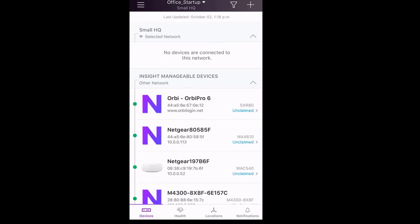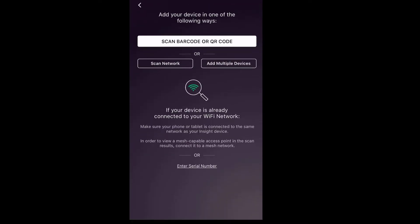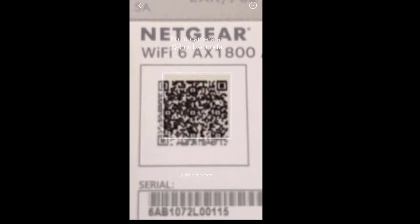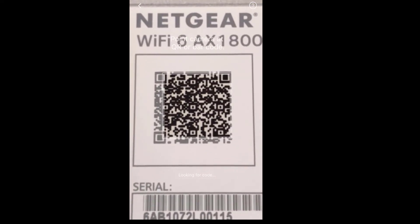We will now click on the plus sign to add the WAX610 access point. We will now scan the QR code on the rear of the access point.